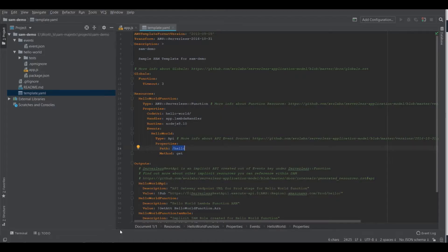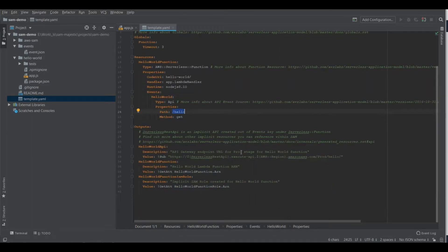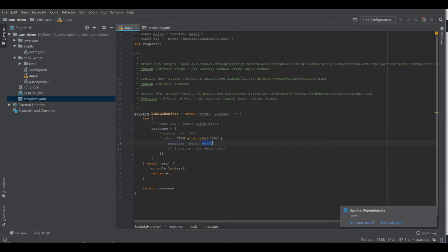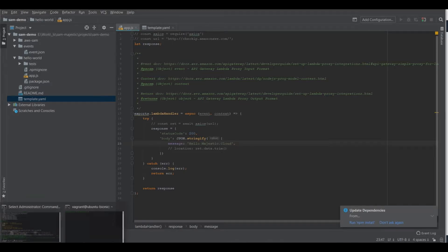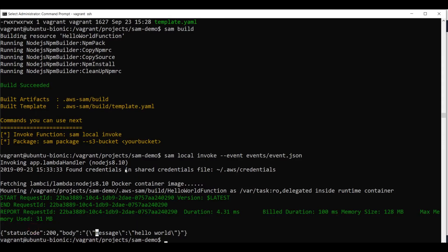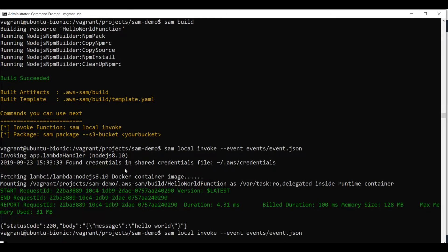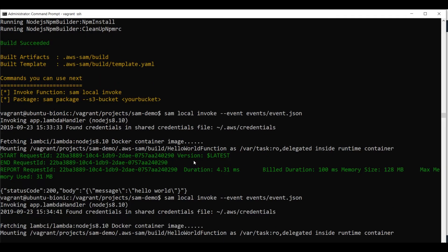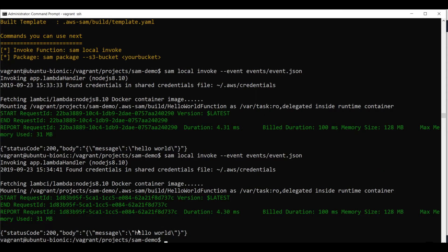If we would go back here and modify the message. Let's just test this out. Hello majestic. Cloud. And if I go back and invoke my function again, what we can see here is that I still got hello world. That's because I didn't build my code.